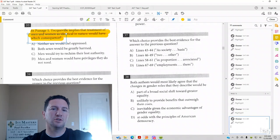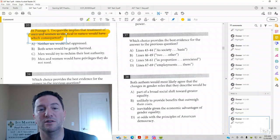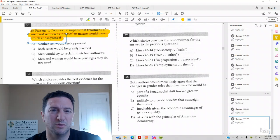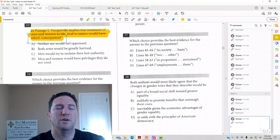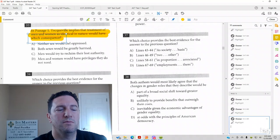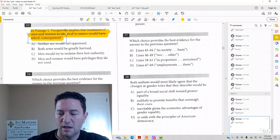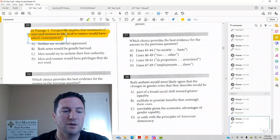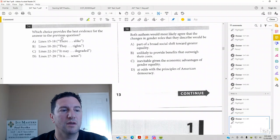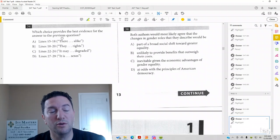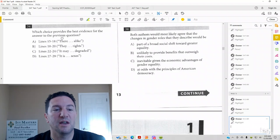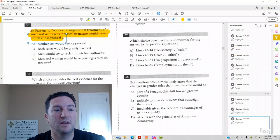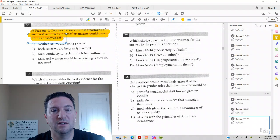So we need the result of treating men and women as identical. And if you notice here, this is paired with 34. So what we're going to do is we're going to go to the line references, and we're going to see what is the result of treating men and women as identical.